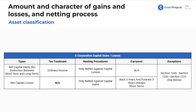Here's the graphic for C Corp capital gains and losses. We definitely have a whole lesson on corporations. If you're doing this in linear order, we haven't gotten to C Corp yet, so we'll obviously cover that very much in depth when we get there. But it doesn't hurt to get a jump on it here.